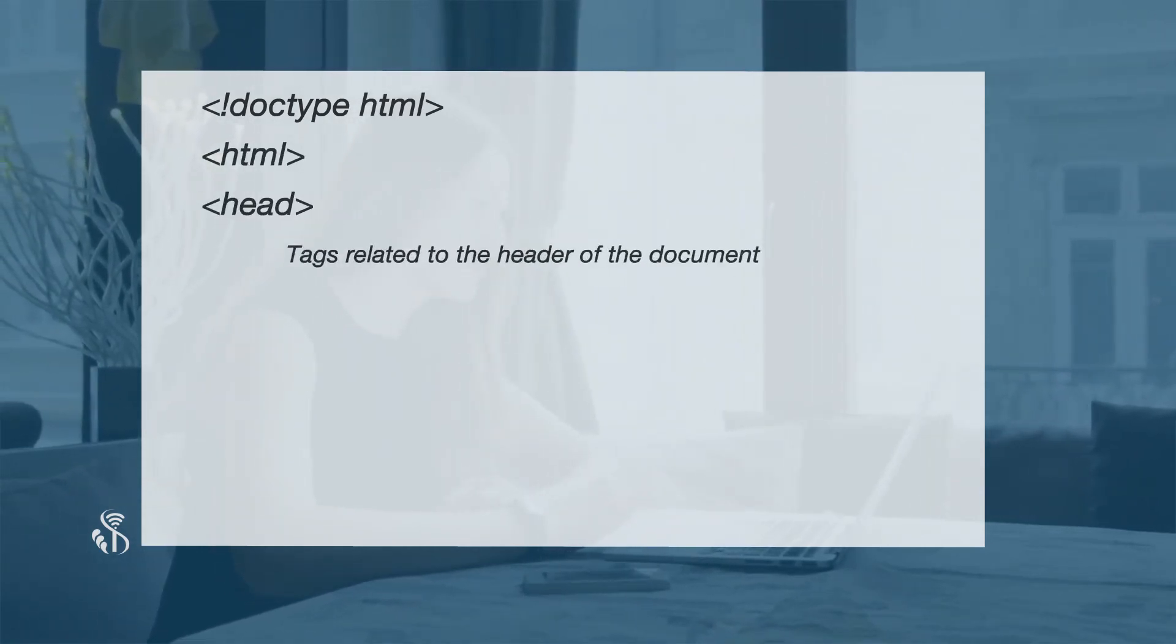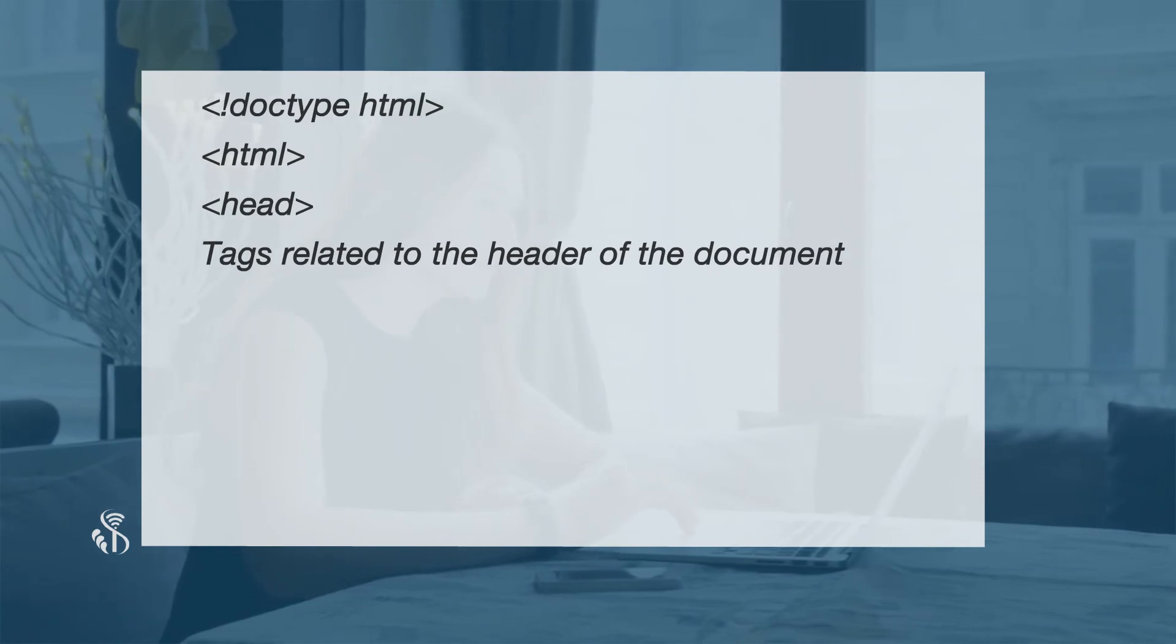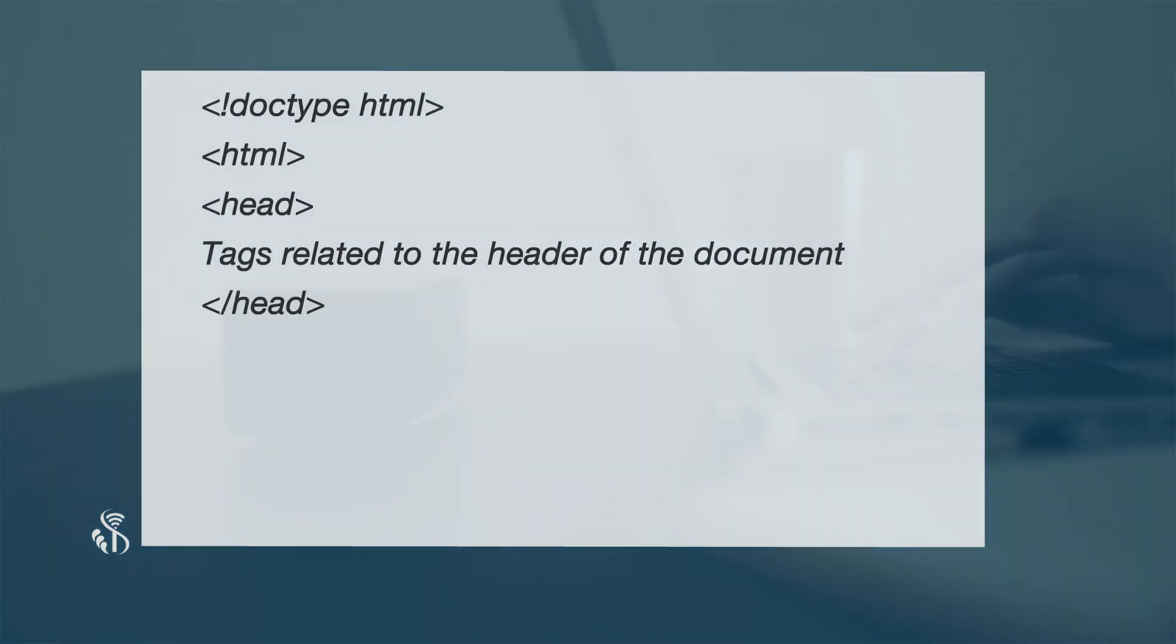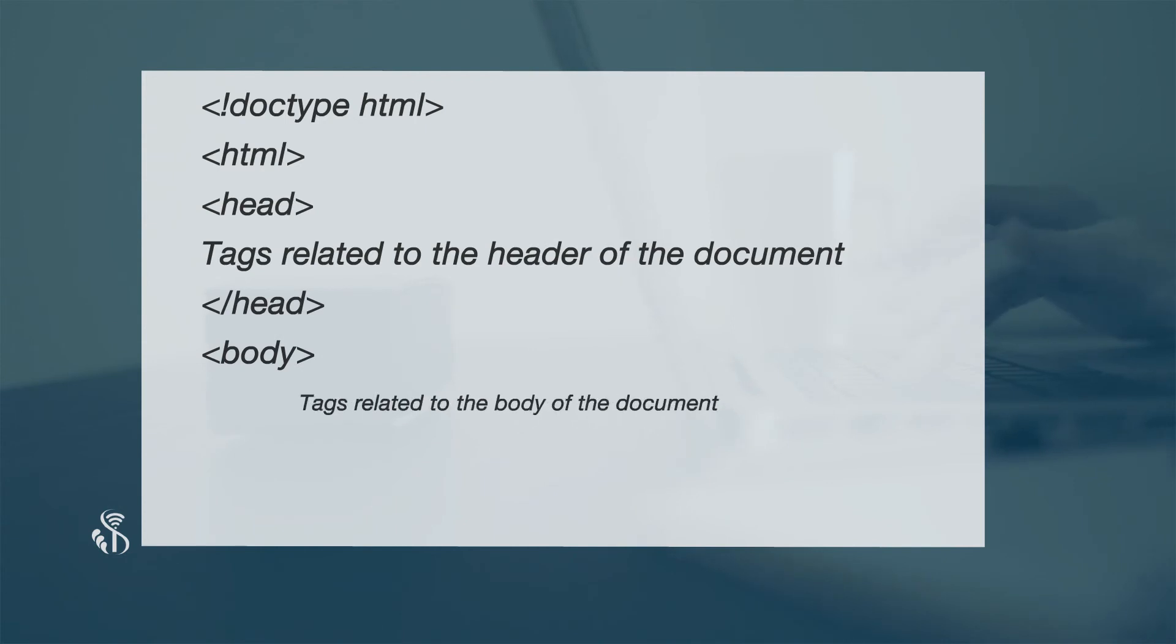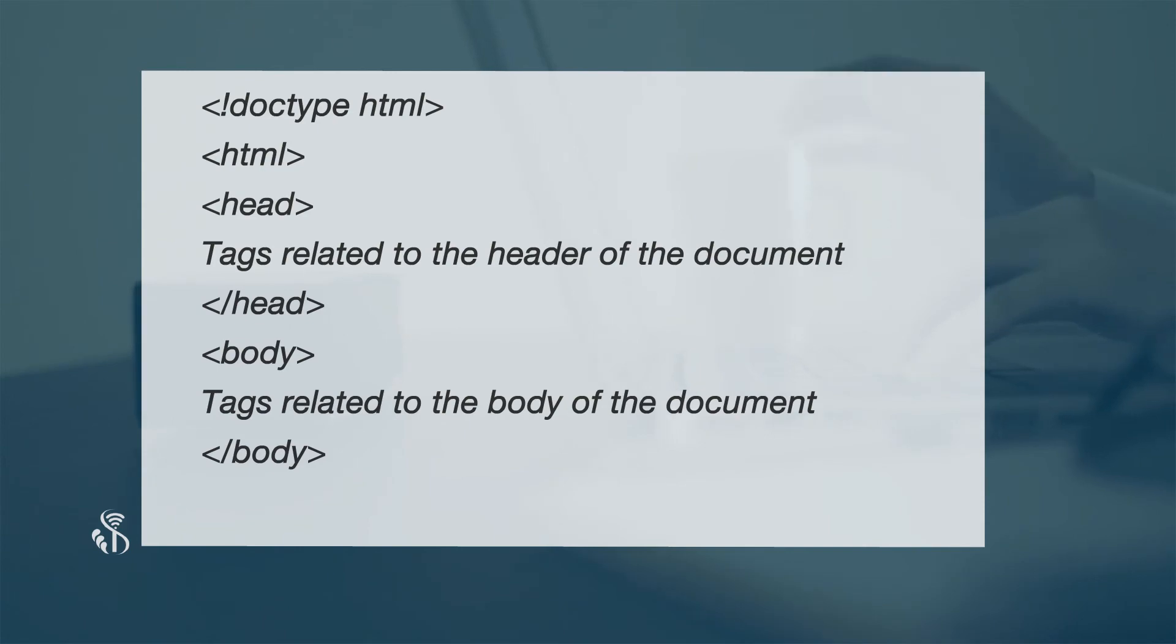Doc type HTML, HTML, Head, Tags related to the header of the document, Closing head, Body, Tags related to the body of the document, Closing body, Closing HTML.